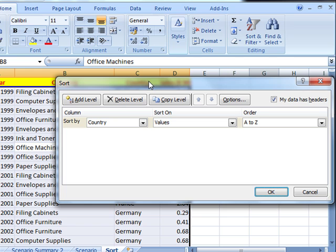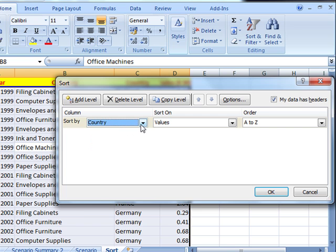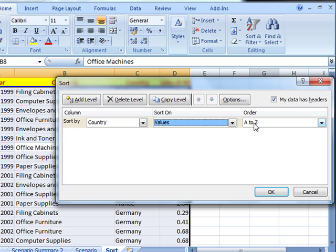And we get the Sort dialog box. And we can sort and choose which column to sort by here. Let's sort by country. Sort on values or you can even sort on color for example. A to Z.